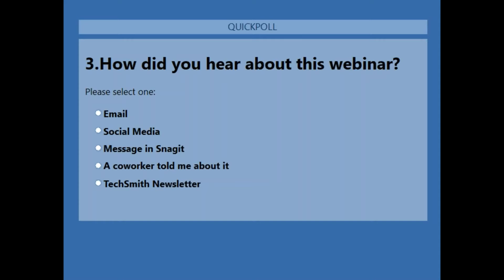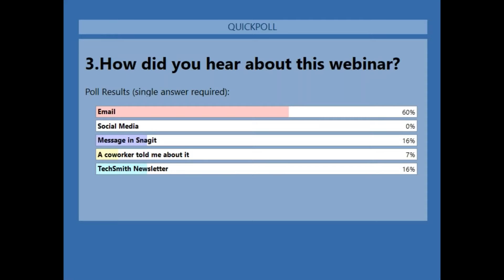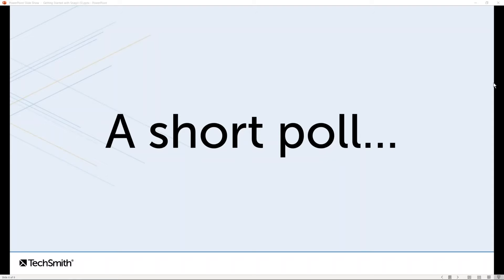Last question: how did you hear about today's webinar? Did you get an email from TechSmith, one of our social media posts, an in-product message in Snagit, from a coworker, or through the TechSmith newsletter? We have a myriad of free webinar offerings every month, so if you're not signed up for that newsletter, it would be good to check it out. It looks like 60% of you got it through an email, and 16% either got an in-product message in Snagit or are subscribed to our newsletter.